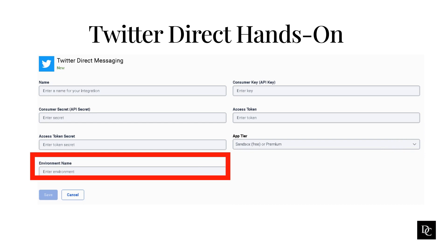Something to note: to find your consumer keys and access tokens from Twitter, open a browser and access your Twitter developer apps page. Click the Keys and Tokens tab. Take note of the codes under the Consumer API Keys heading. Take note of the codes under the Access Token and Access Token Secret heading. Once you have a working Twitter app and have configured ACD Messaging for Twitter Direct Message, then you can configure message flows in Architect.